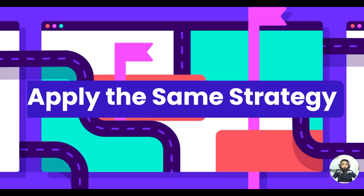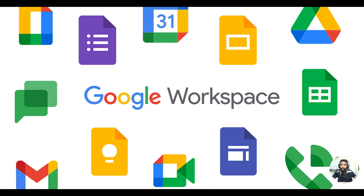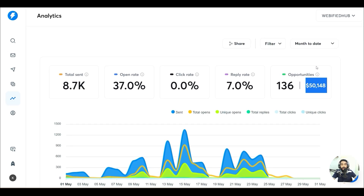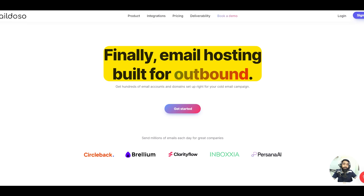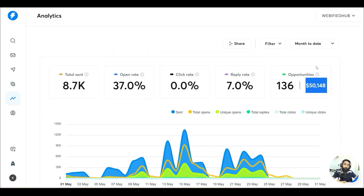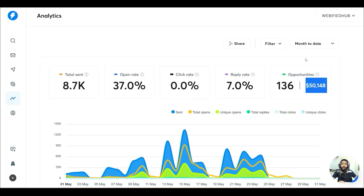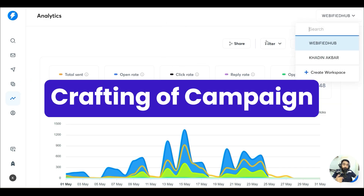I am not going to use Office or Google Workspace as the email accounts. We'll be using another service called Mailed.so, and that service is really amazing. I would strongly recommend it. In this video I'll tell you about the complete service — how we'll get our emails, how we'll integrate it into our Instantly account, and then how we'll craft the campaign.